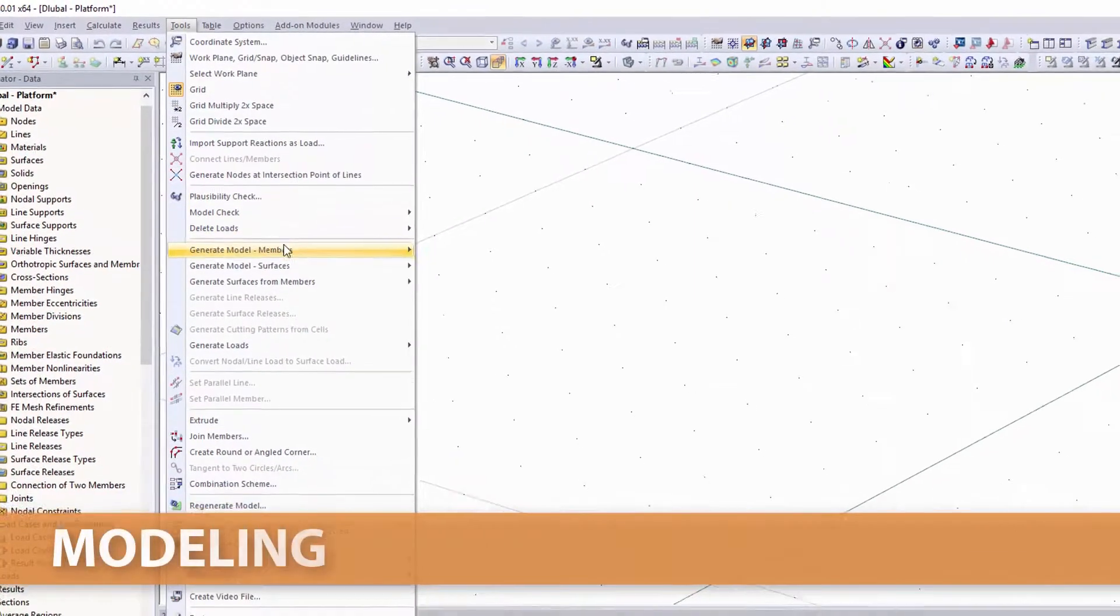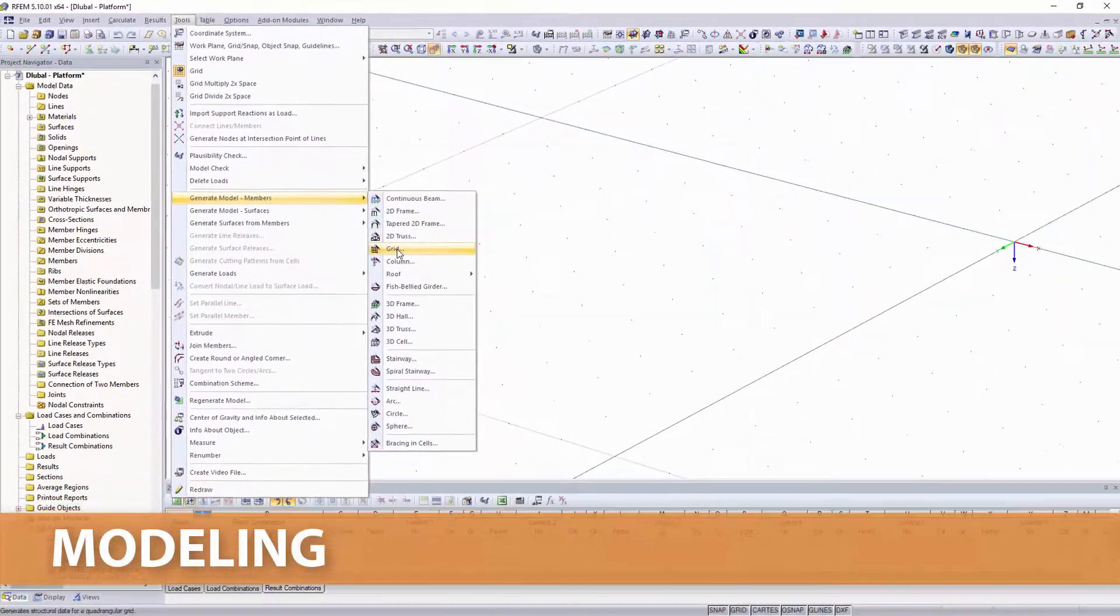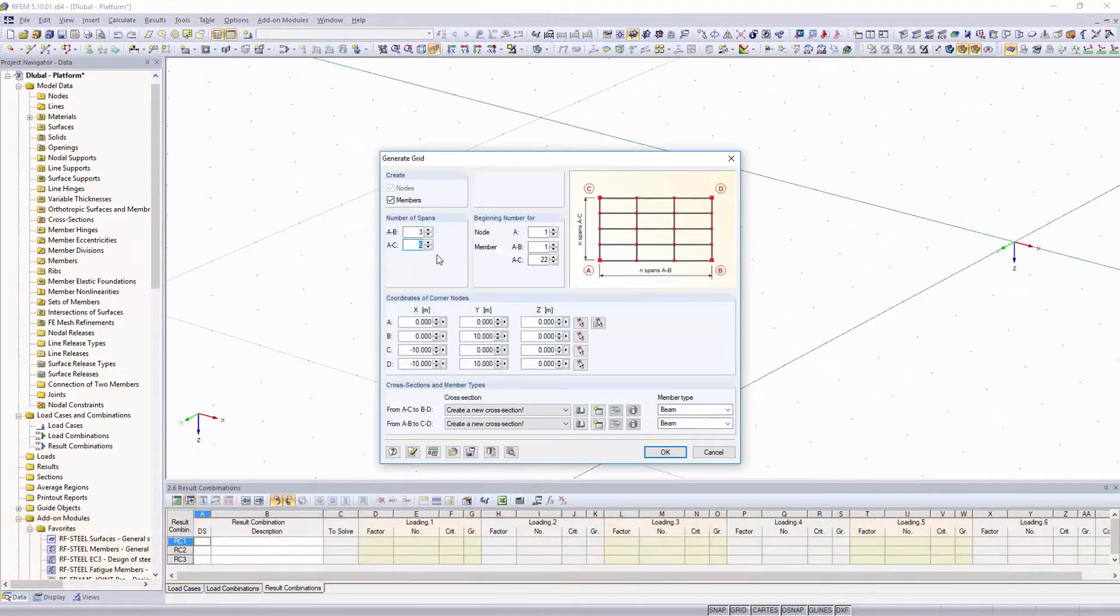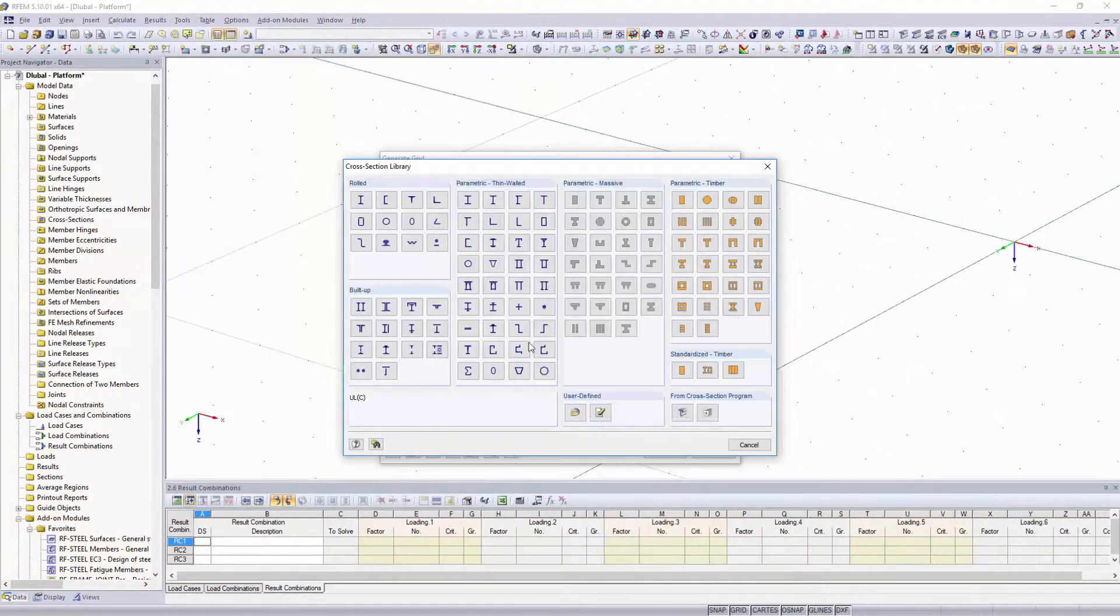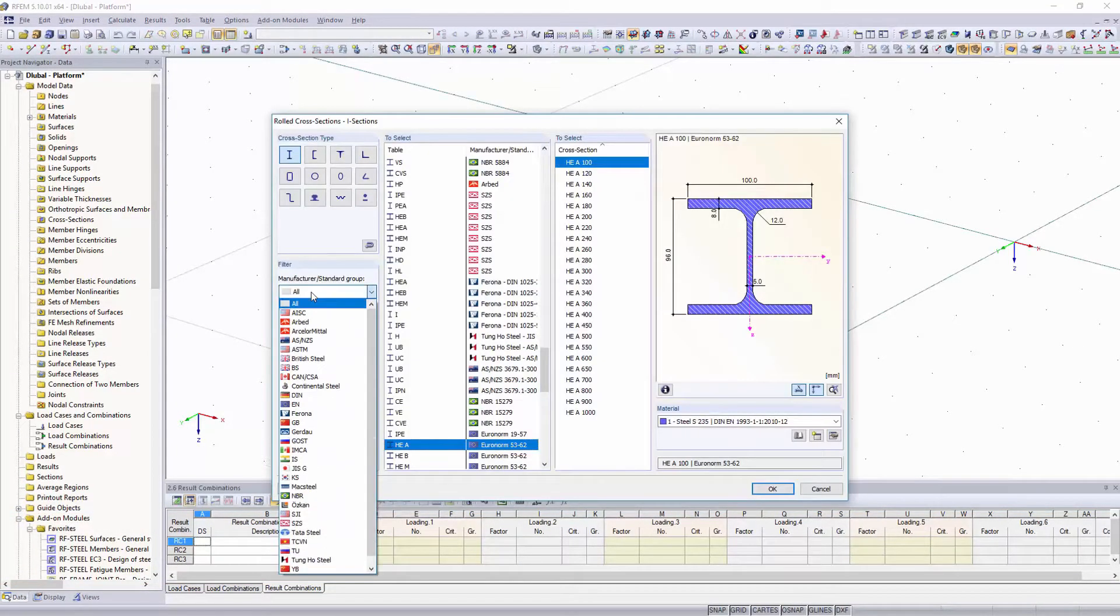Use the features for generating models to create easily and quickly different frame structures. You can use our extensive cross-section and material libraries.